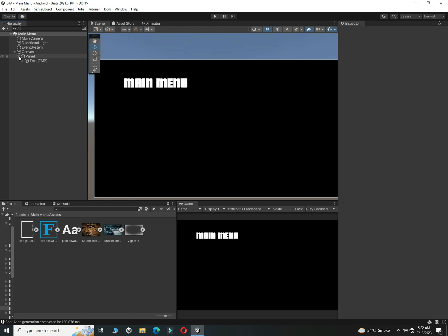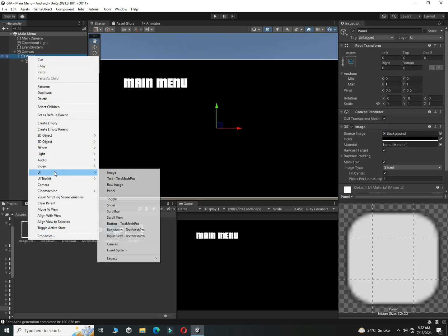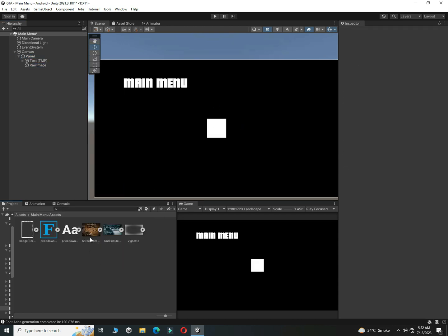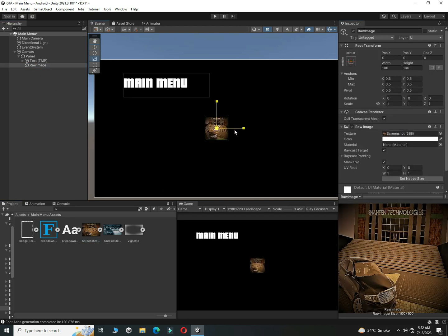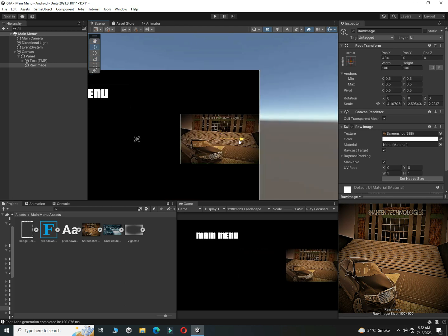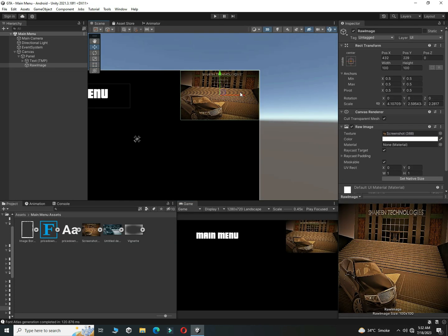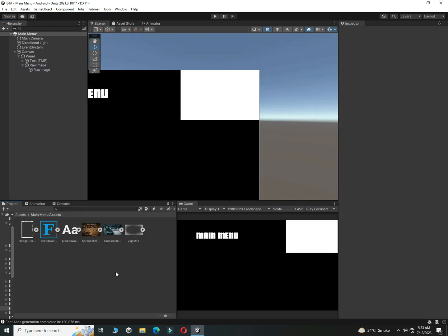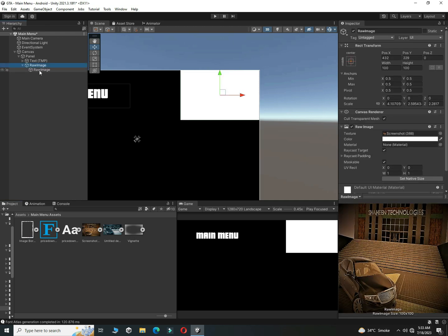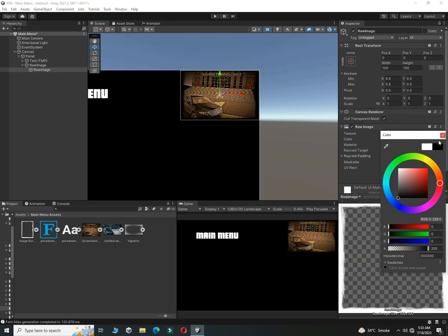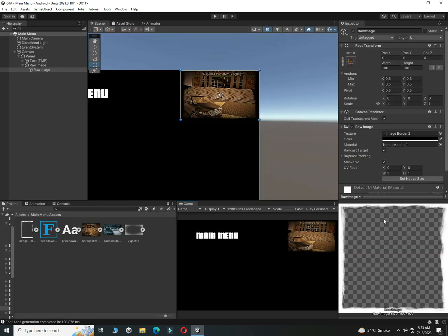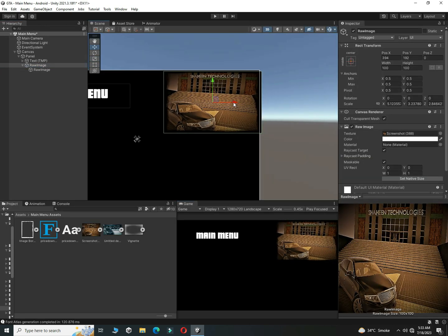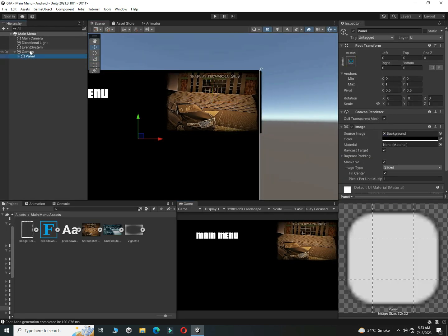Before adding buttons, we have to create a side image. To create an image, create a Raw Image and drag and drop your image inside the Raw Image, then set its position to the top right. Then create a new Raw Image on top of the image, drag and drop your frame onto it, and set its color to black. Set the position where you want it.